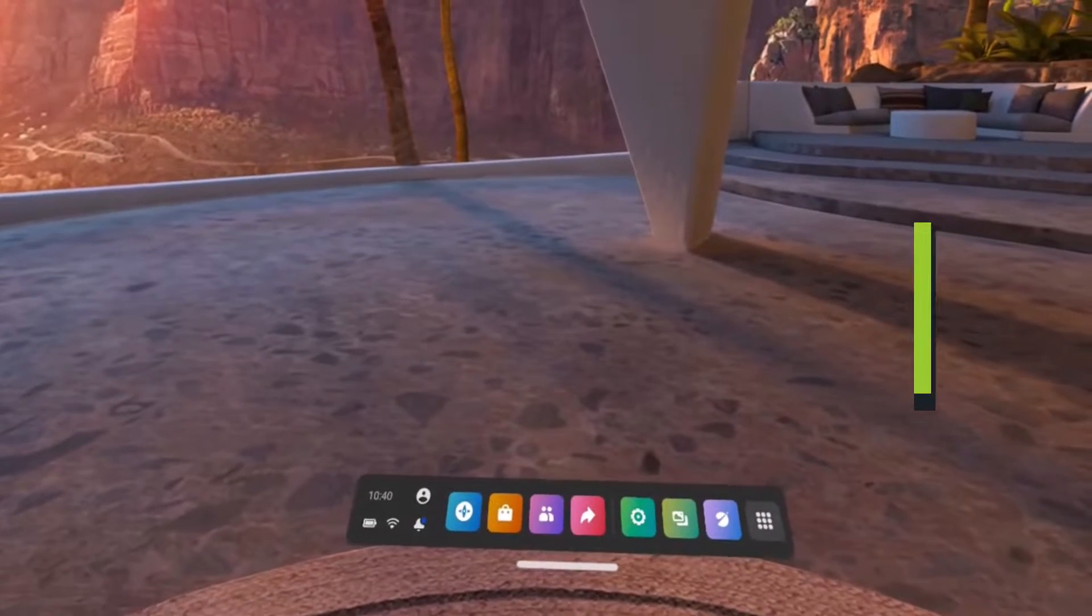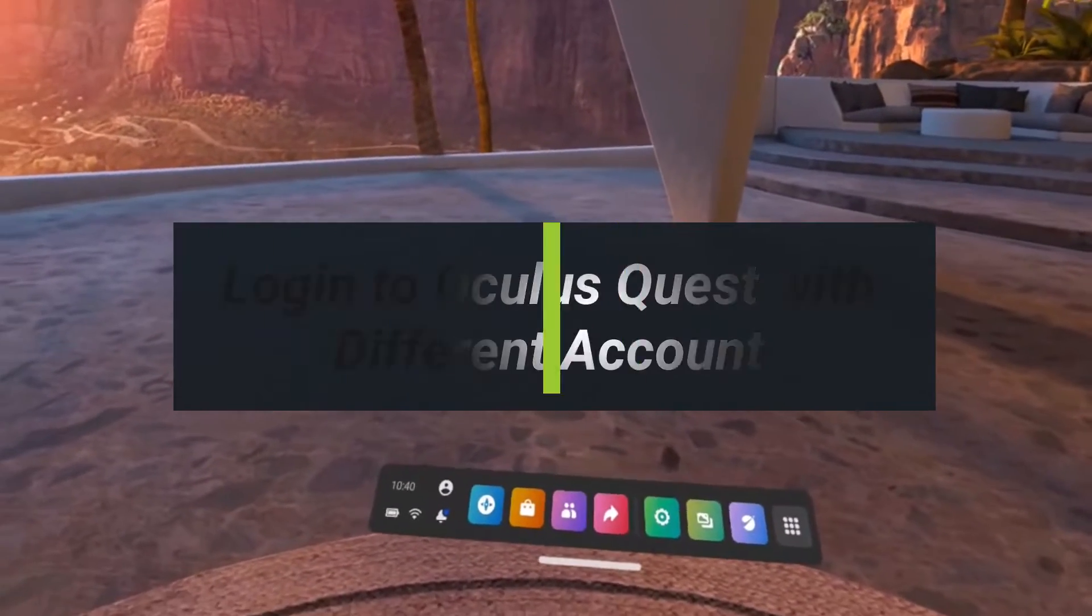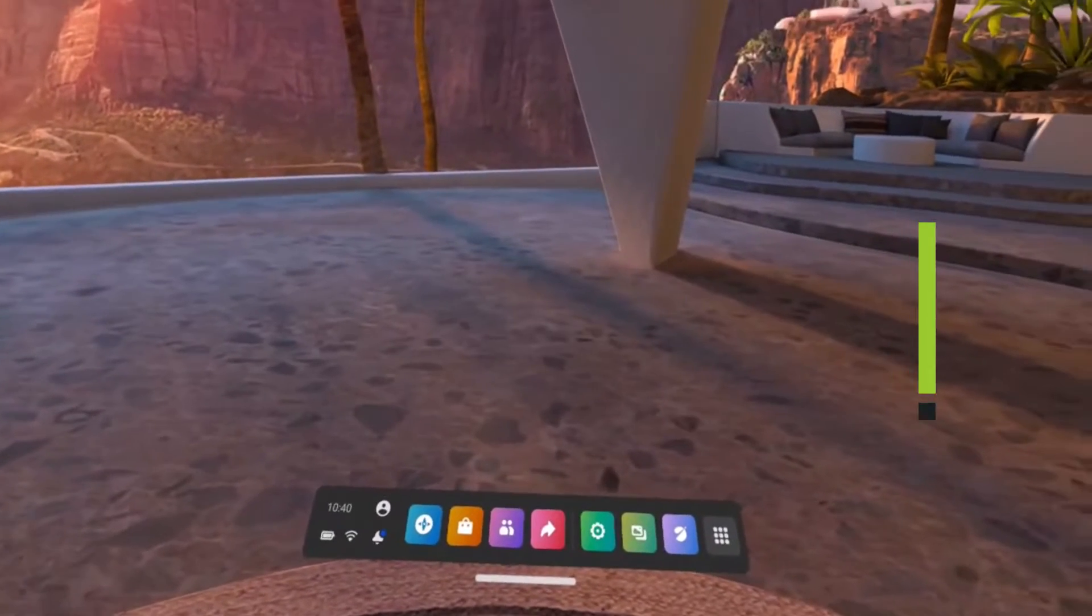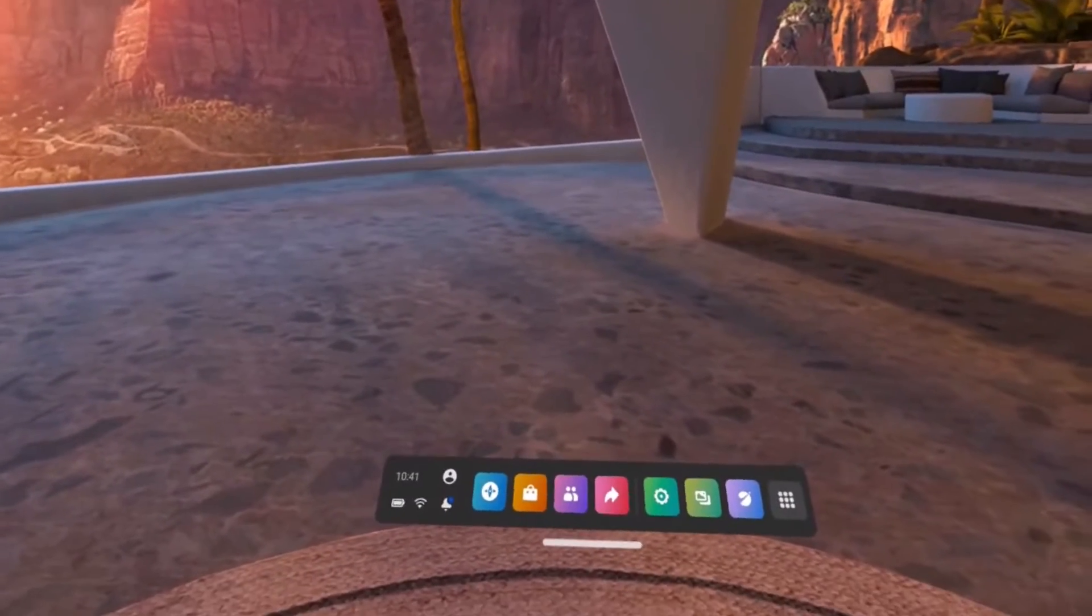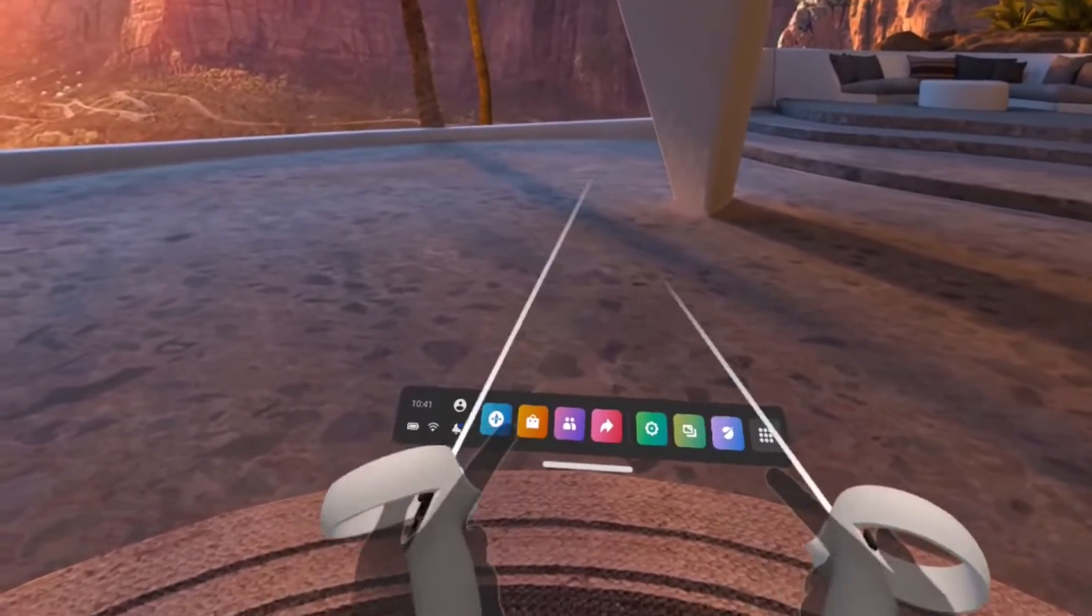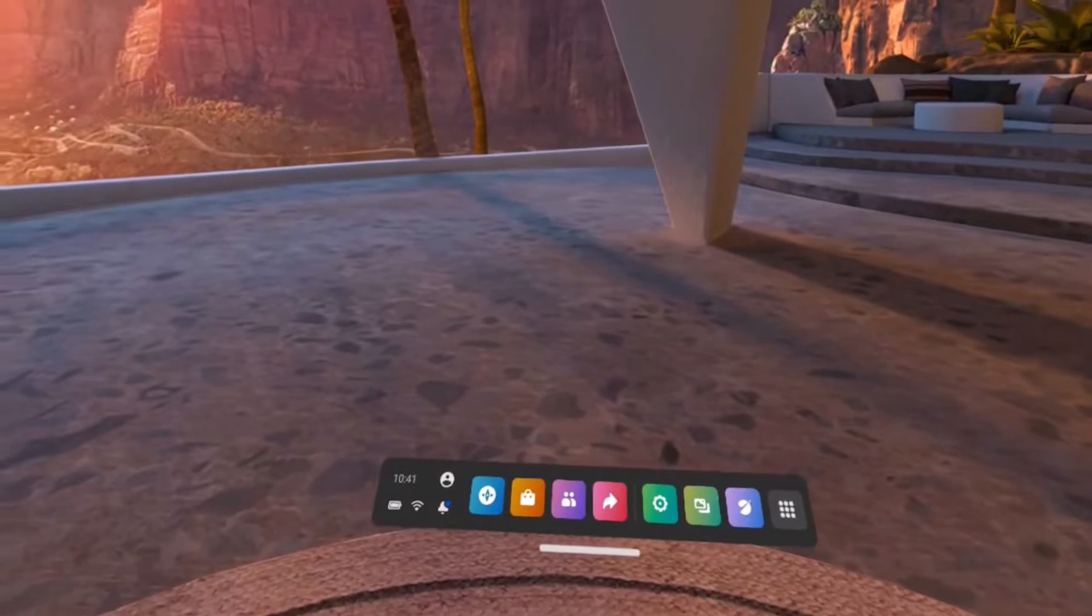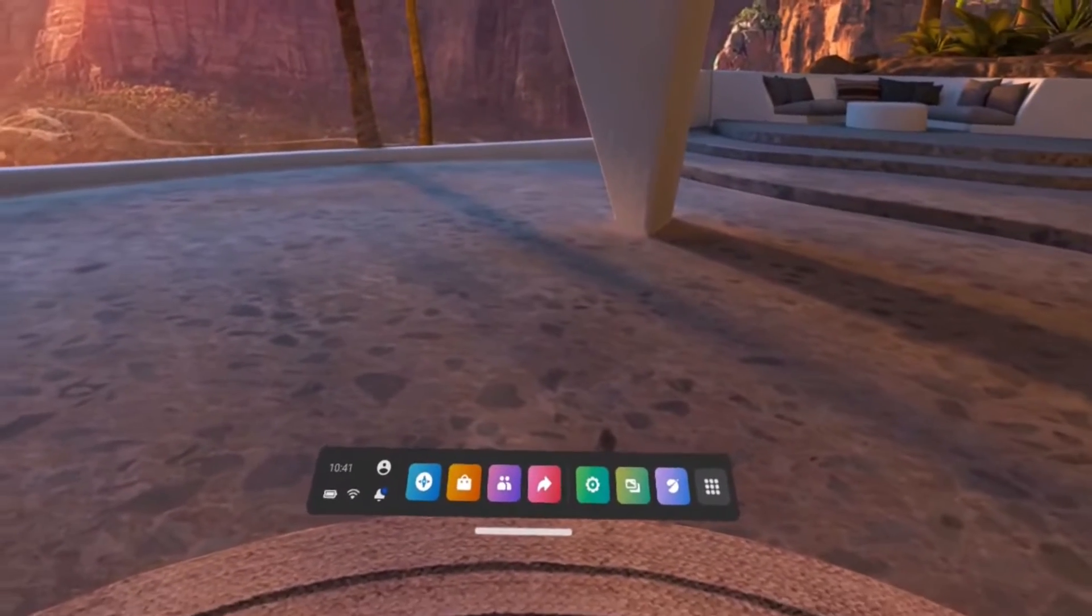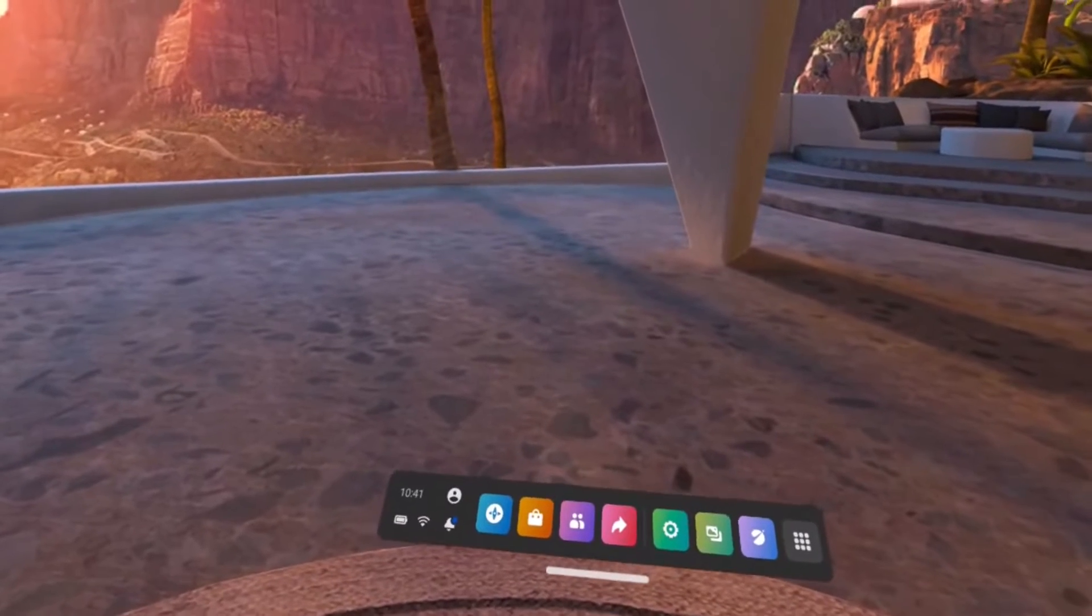How to log into your Oculus Quest 2 headset with a different account. Hey everybody, welcome back to our video. I am Bimo from How to Geek. In today's video I will show you how you can log into your Quest headset with a different account, so make sure to watch this video till the very end. But before we get started, make sure to leave a like, subscribe, and without further ado let's get started with today's video.